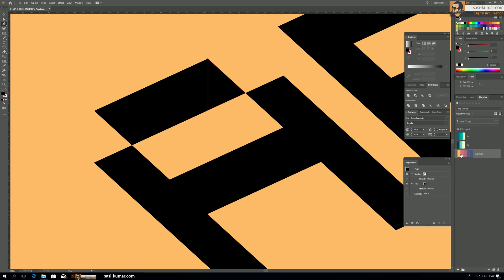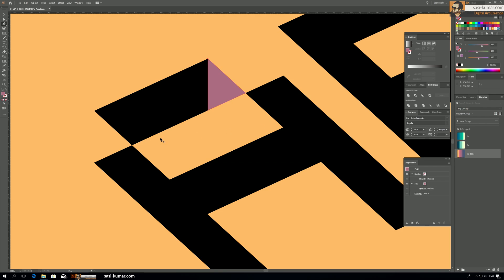I prefer this color. Yeah okay. So now we have selected the color for this edge. And then because the light is coming from this side, this edge will look brighter but this edge we have to make it darker.